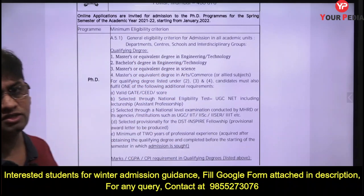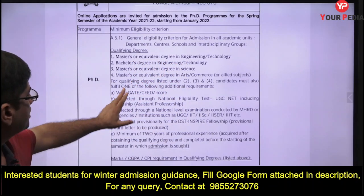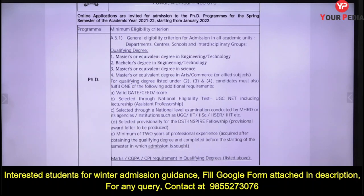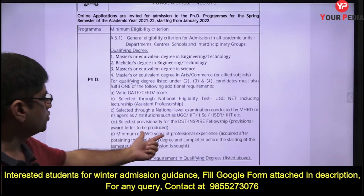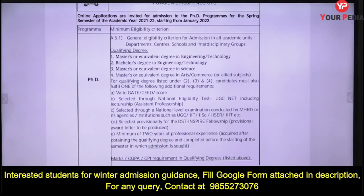If you have a master's or equivalent degree in engineering and technology, you do not need a GATE score. Otherwise, if you have a bachelor's, MSc, or something similar, then you require a GATE score. Also, if you have two years of professional experience, you will not require the GATE score either.